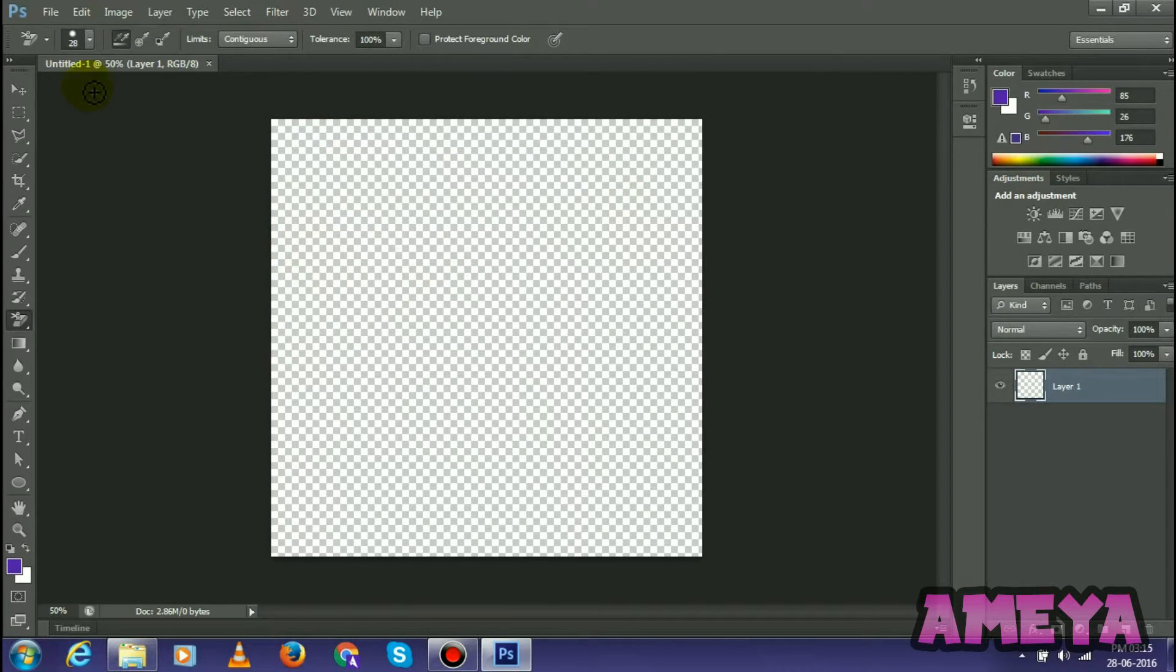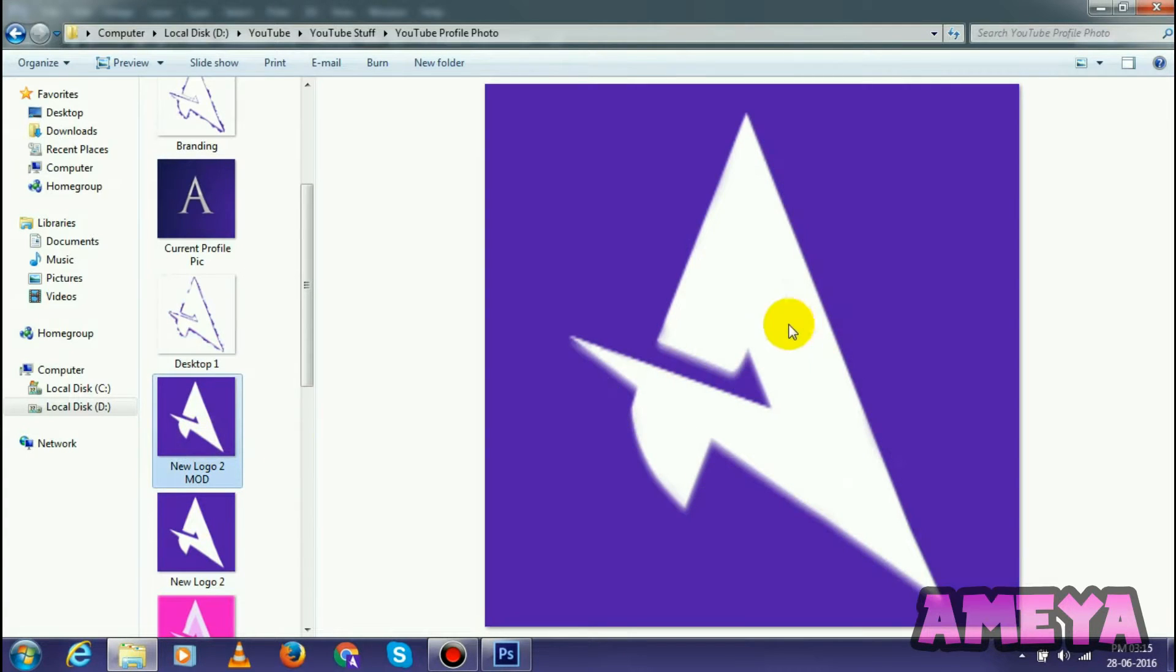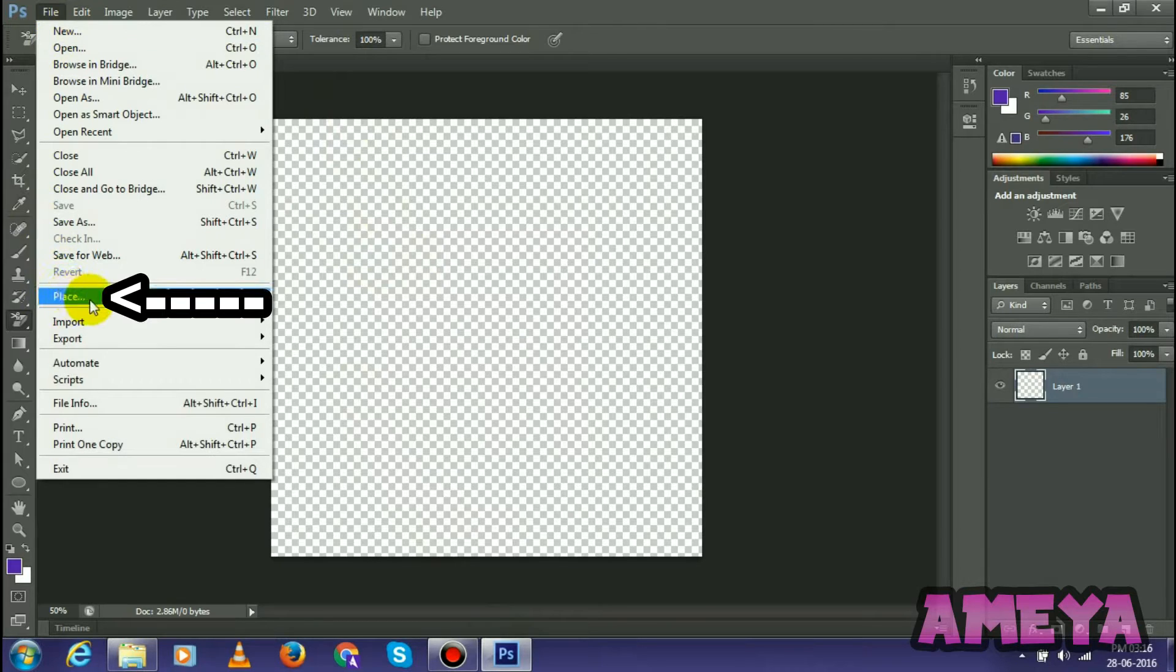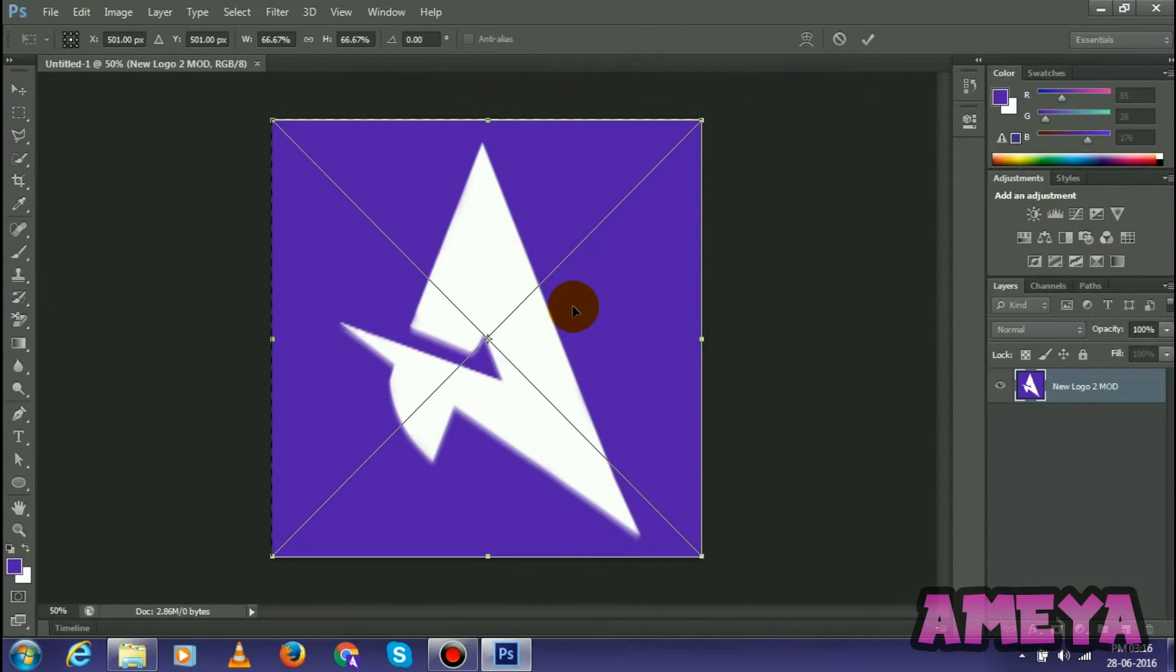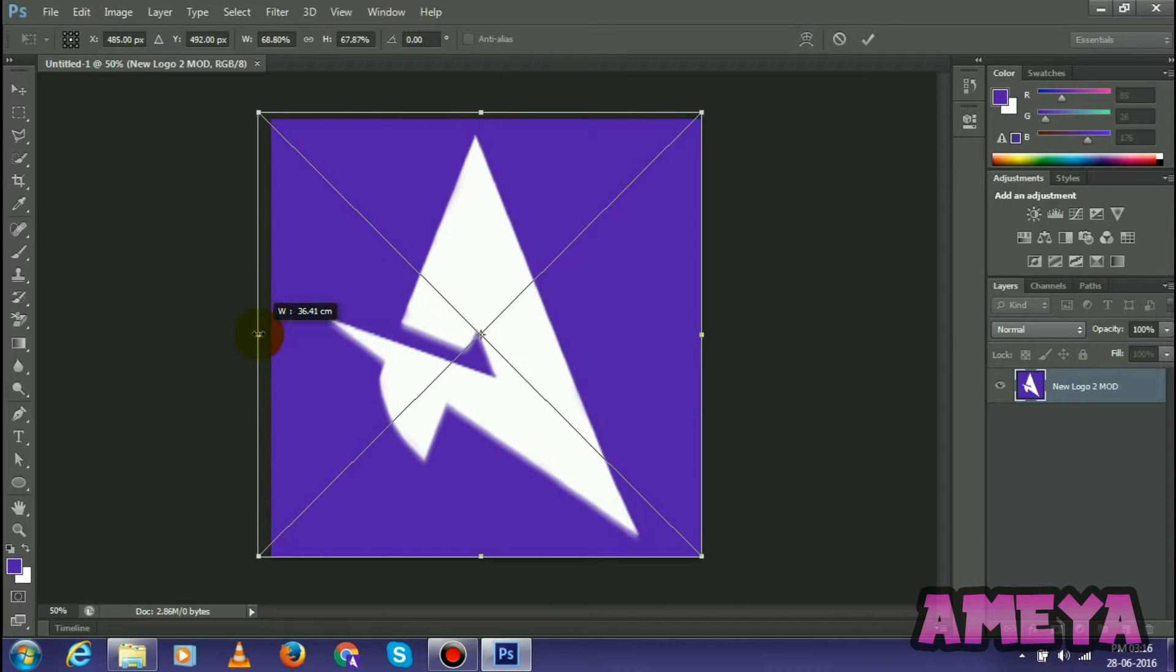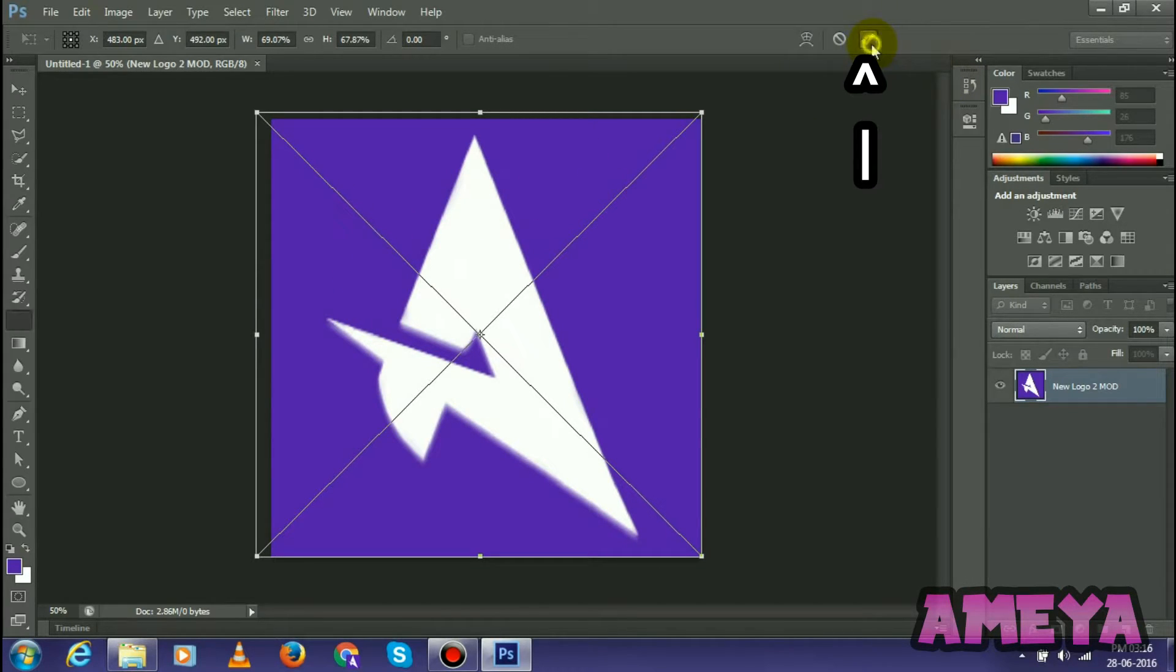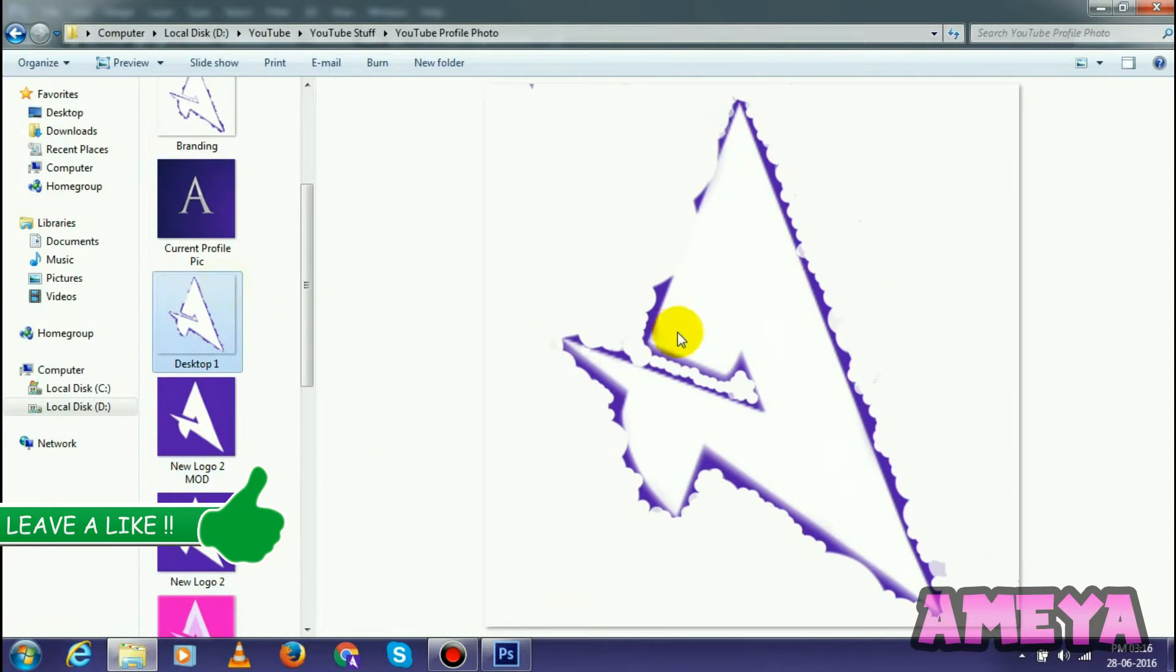What we have to do is place our logo, which is this one, over here. To do this, select File then select Place, and then select the logo that we want to edit. Then hold Shift and drag this till it's fit properly. When it's OK, means like it's fitted properly, then select this tick icon.